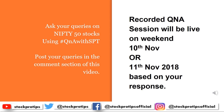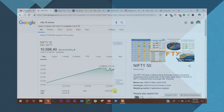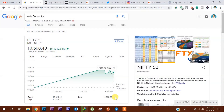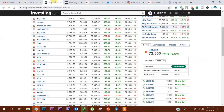कल मुहरत ट्रेडिंग के दौरान Market 84 point gap up open होने के बाद intraday में 10,582 पे अपना low बनाया और आखिरी में 10,598 पे अपना closing किया।